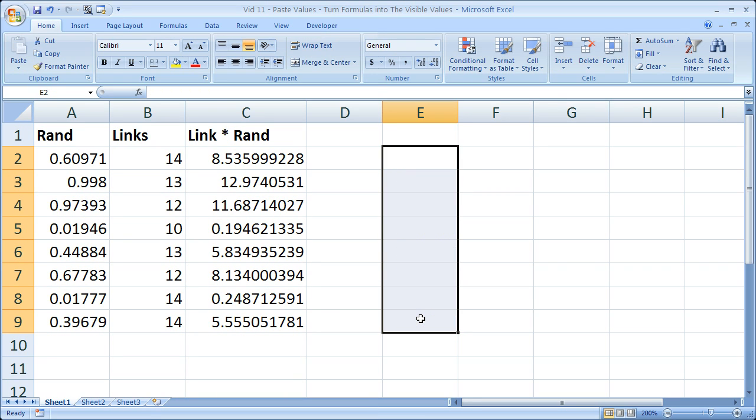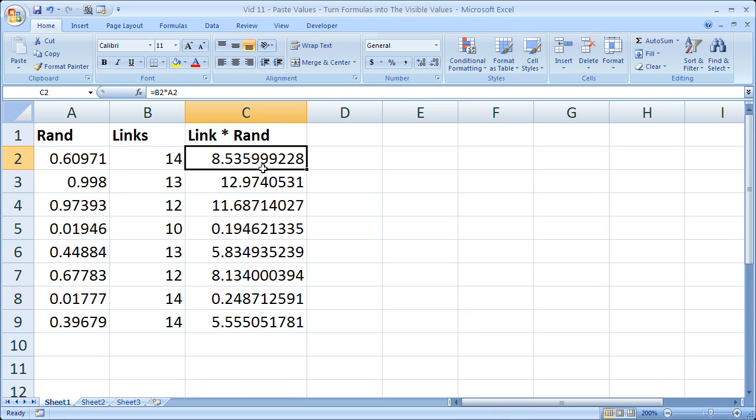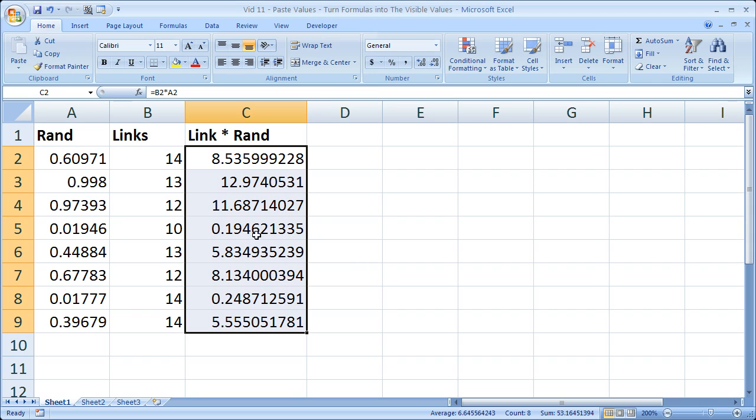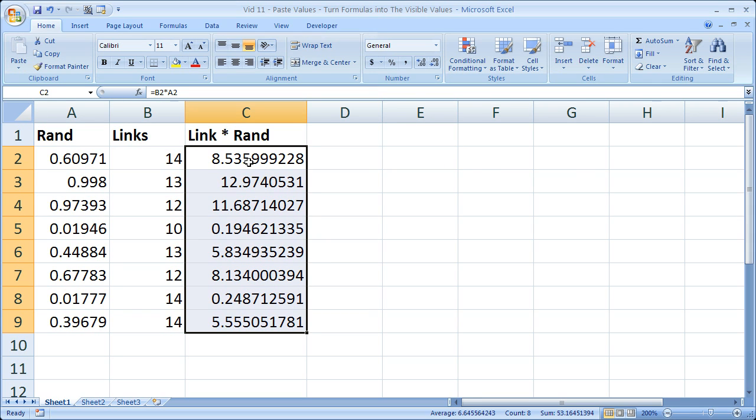Now the important thing is you don't want to change, you don't want to have this data repeated. You don't want to have it here and copy it here. So to do that, simply highlight the data you want to freeze basically.